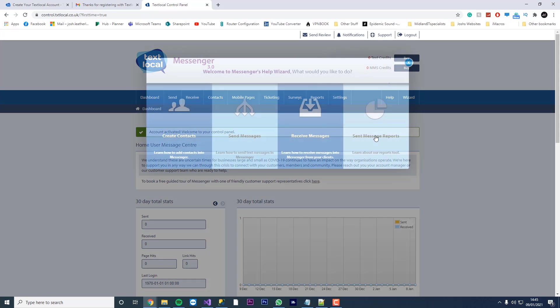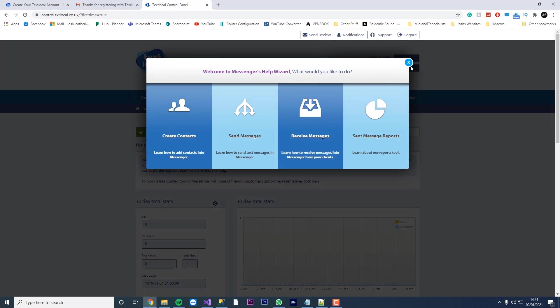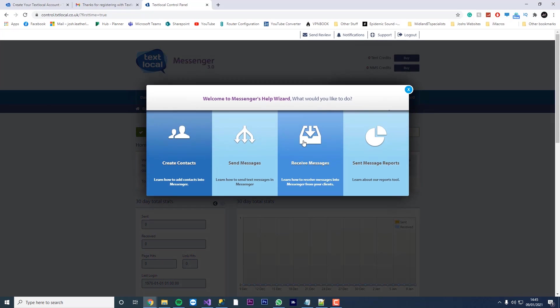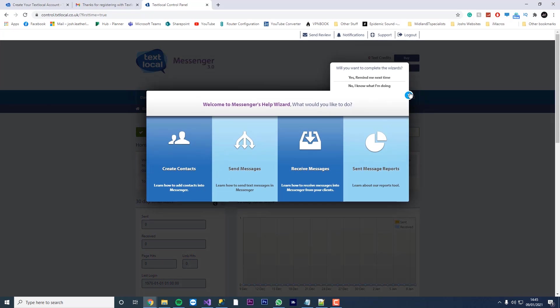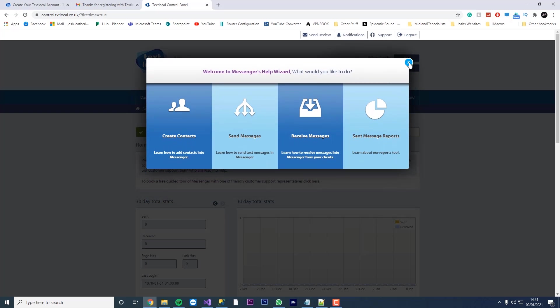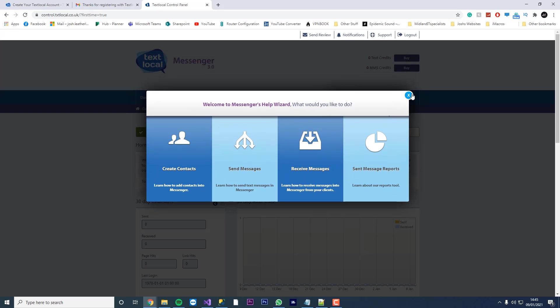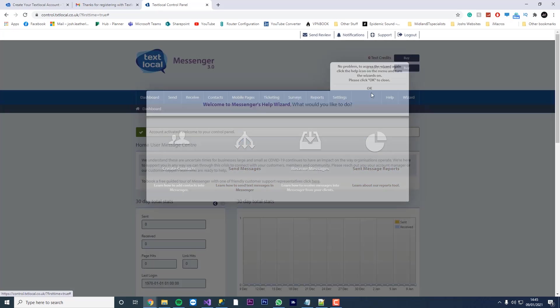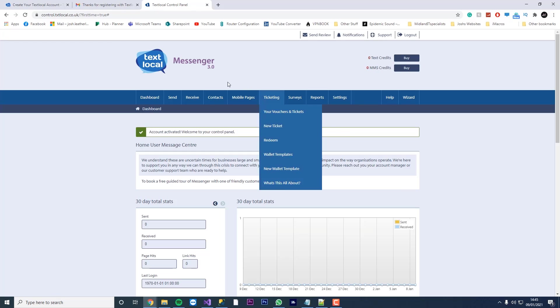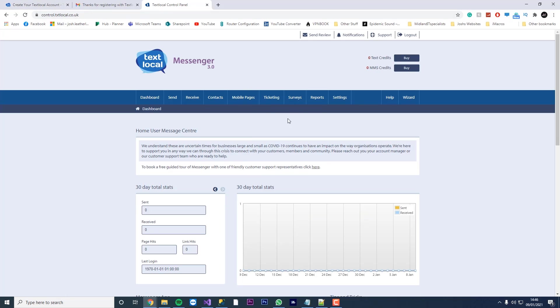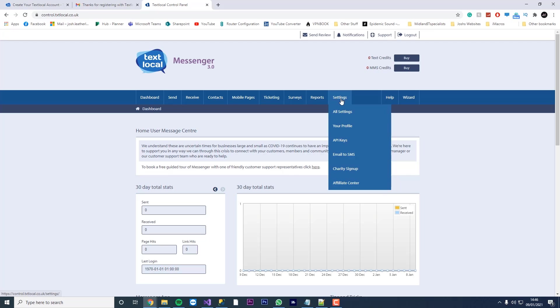So there you go. We've now activated our account. We're now signed in. What we're going to do, let's close this off first. Press the no and then press no I know what I'm doing. Press OK. So now we're logged in on TXT Local. We've got our account all set up.